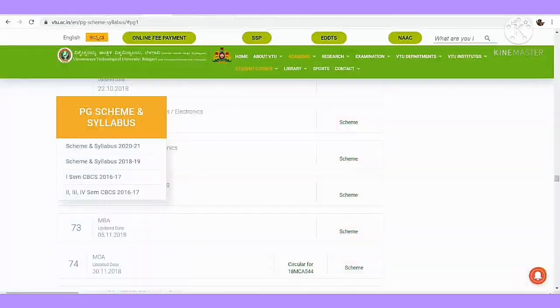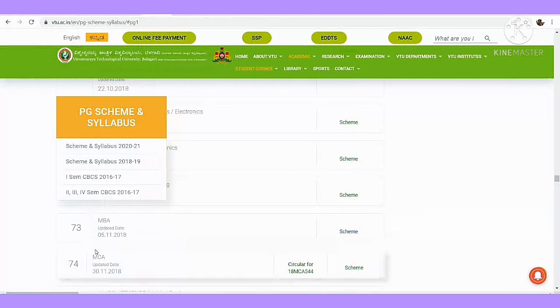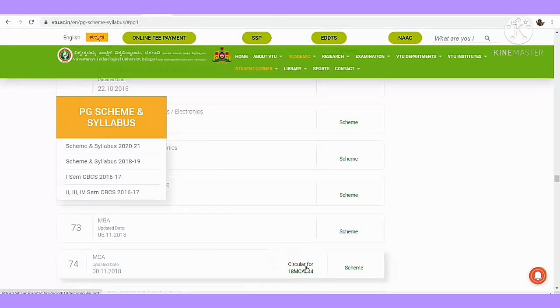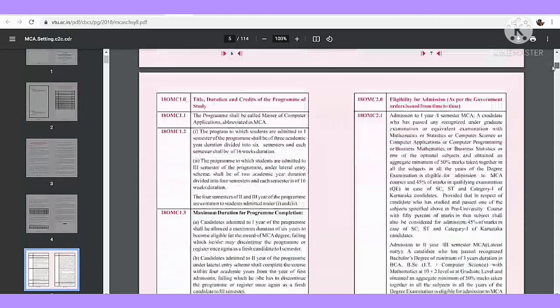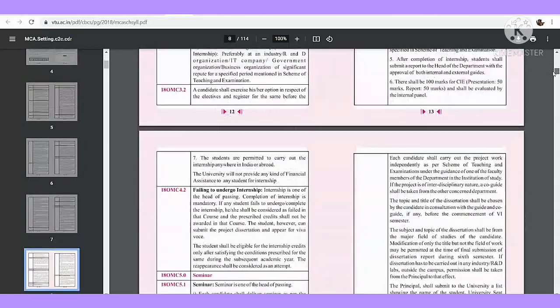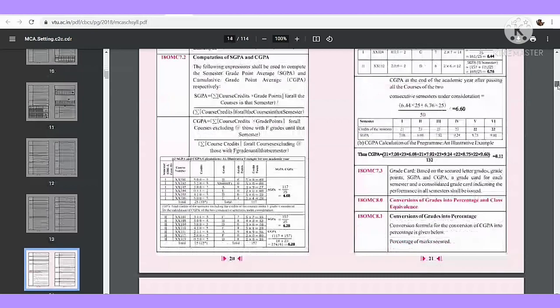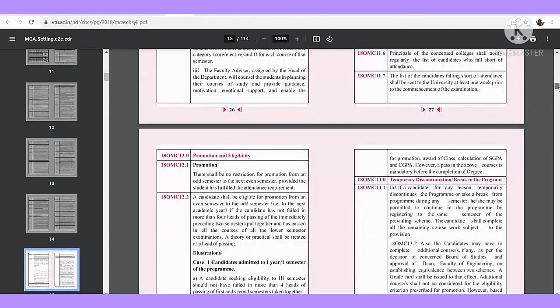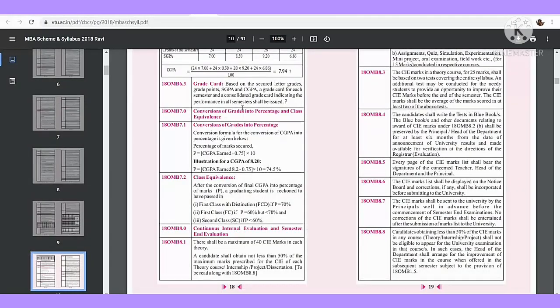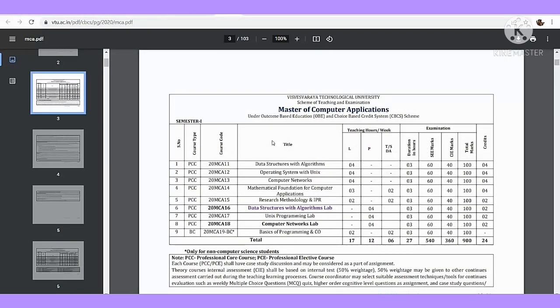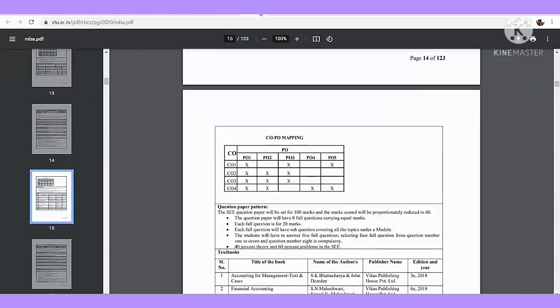And then let me come over here, MCA is 18 scheme. I'll click the 18 scheme. If you want to change the 18 scheme, you can change the subject. You can inform the teachers. This is the 18 scheme, and then this is the 20 scheme.